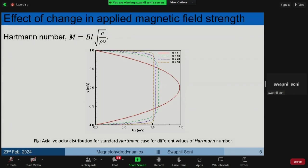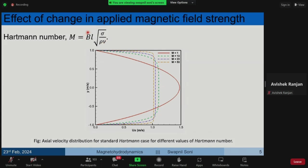This is the velocity profile for different magnetic field strengths. In applied-magnetic-field MHD, the magnetic field strength is characterized by the Hartmann number, which depends on the magnetic field B, characteristic length L, electrical conductivity sigma, density rho, and kinematic viscosity nu. In both exercises, material properties and channel dimensions were kept constant with a 20 Tesla field. The following plot shows that varying the magnetic field strength produces a flatter and flatter profile with higher Hartmann number.